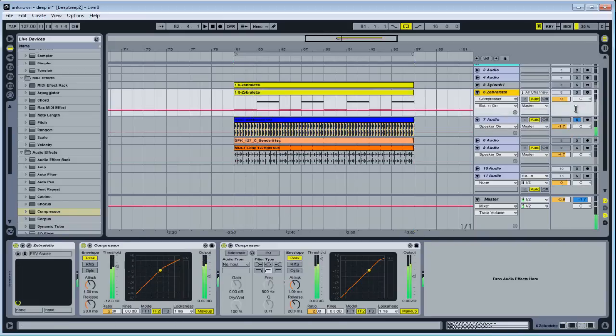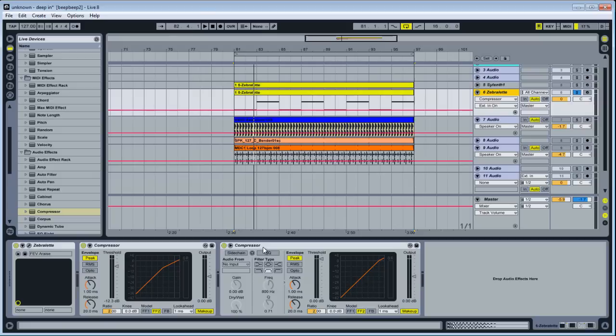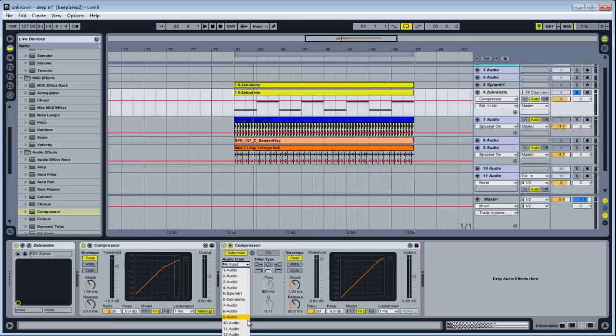Here. So what you want to do is you want the kick, channel 7, going into the compressor, this compressor on channel 6. And how do you do that? You just select sidechain, audio from, 7, right?